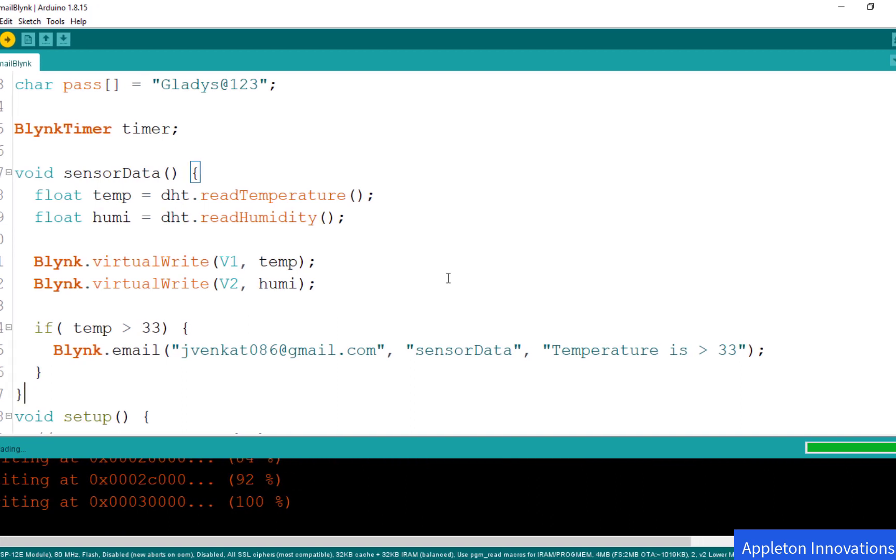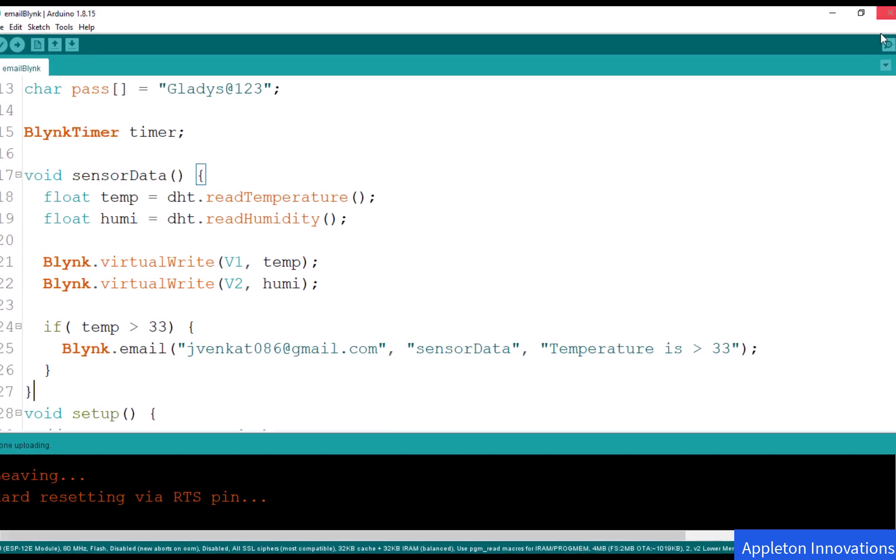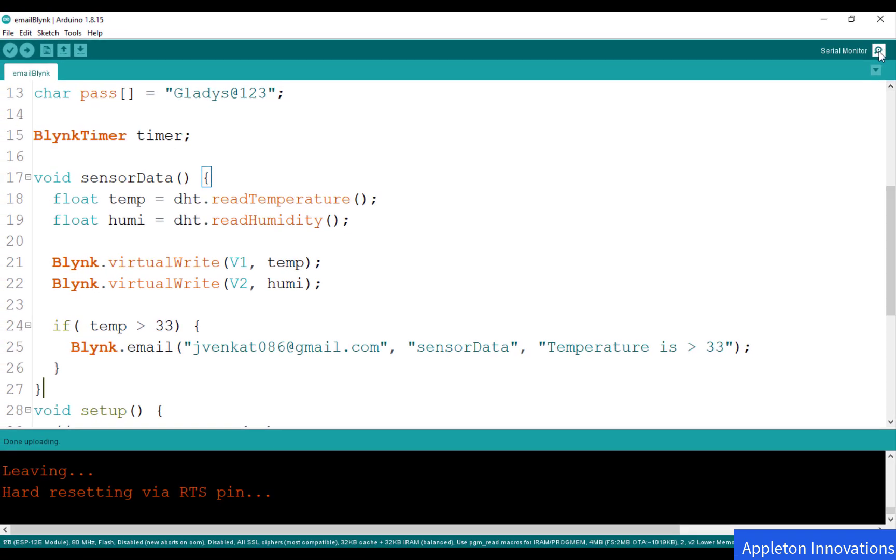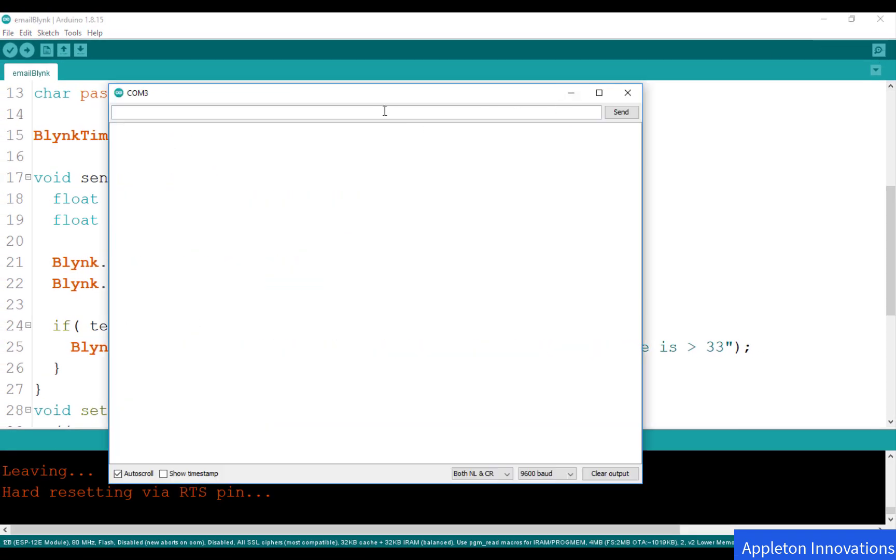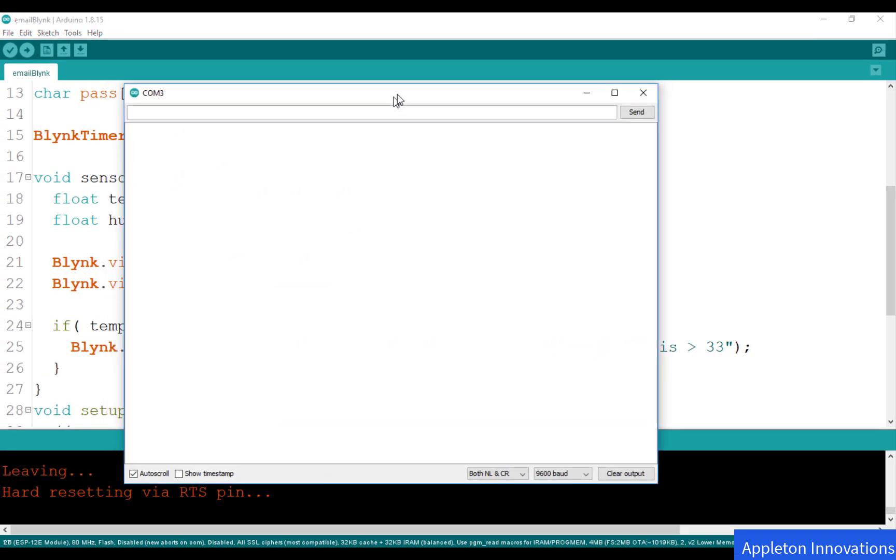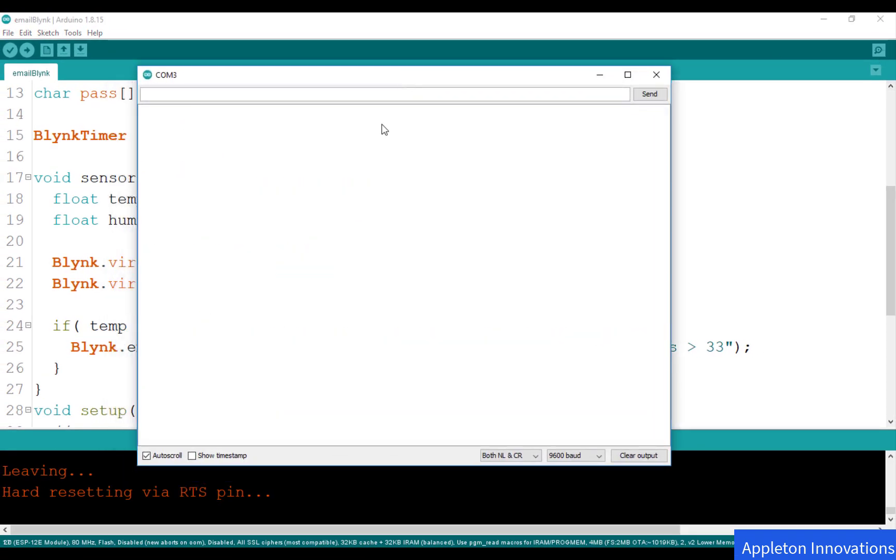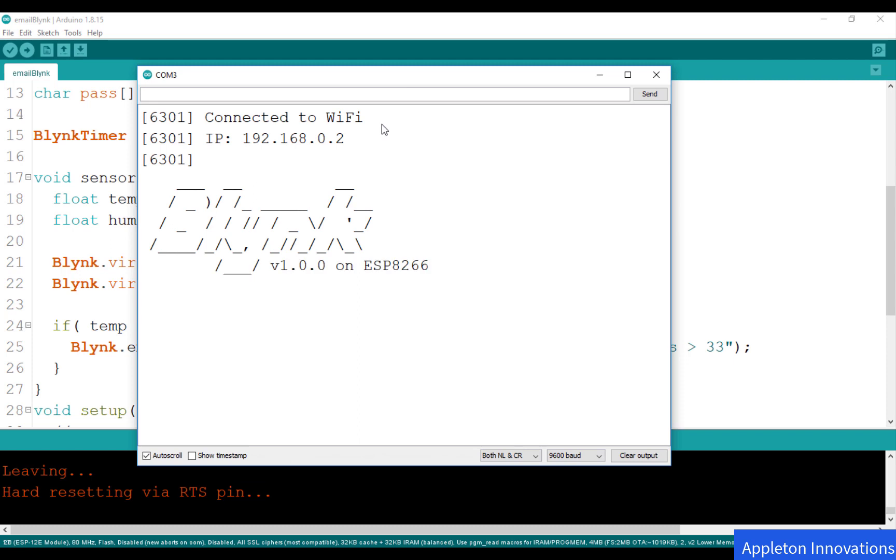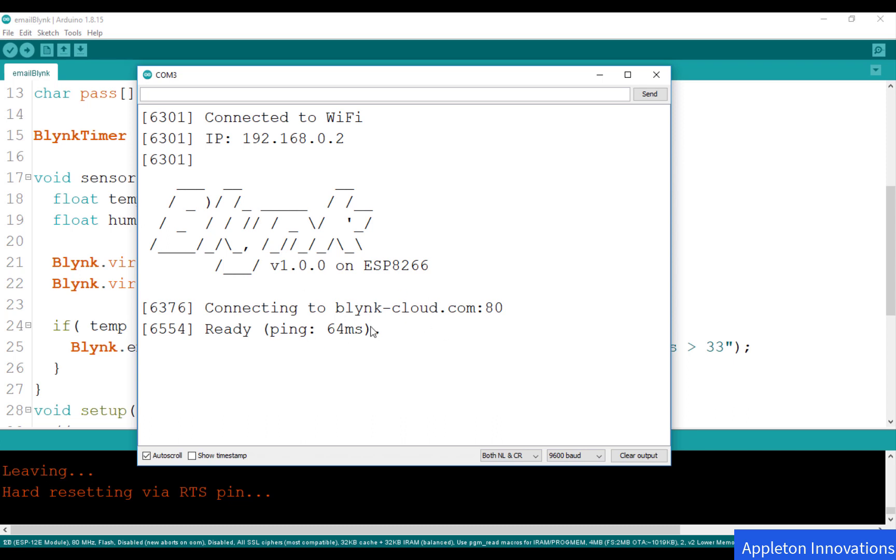Now we can open the serial monitor. We can see that our board is connected to WiFi, this is the IP address, and it is also connected to Blink cloud. Now we will go to the Blink project and open the previous project.